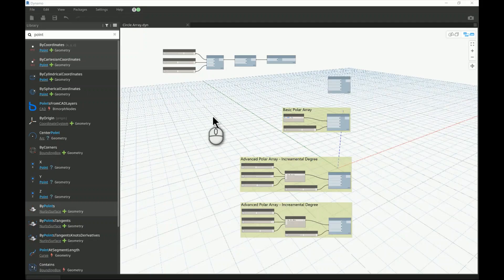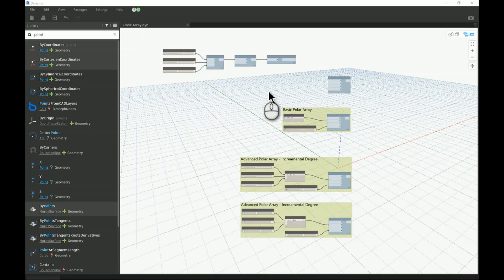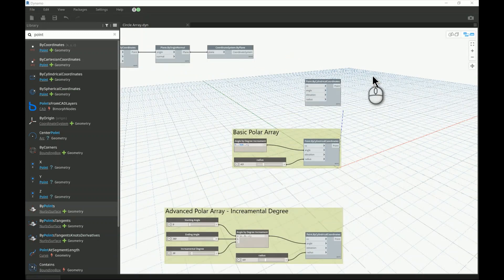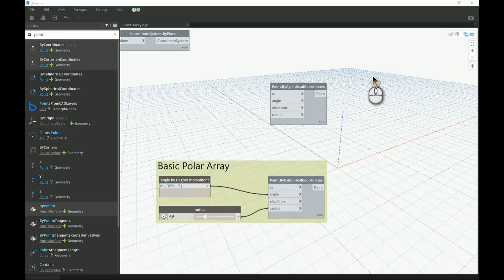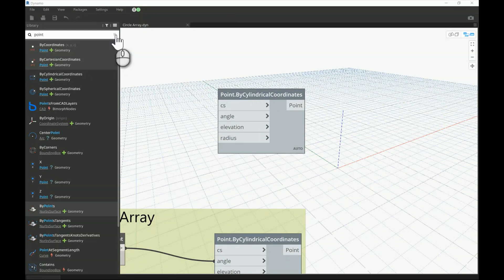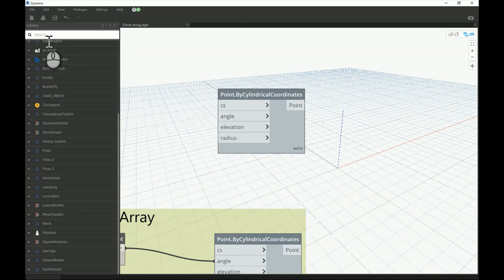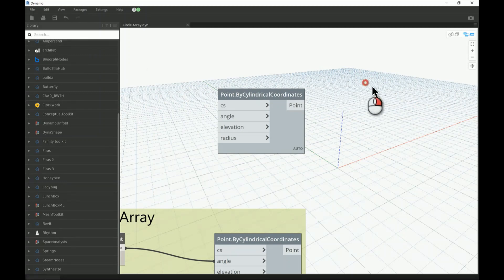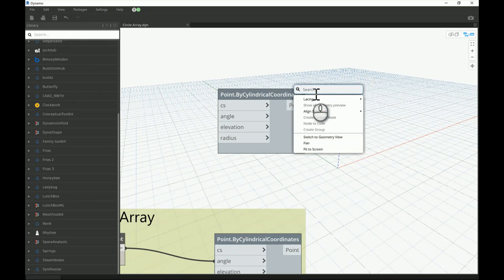Hello everyone. In today's video I'll be talking about a circular array, as part of the Dynamo Point topic within our basic Dynamo course for beginners. I'll be looking at the Point.ByCylindricalCoordinates node, which you can search for in the library search bar, or access by right-clicking and typing 'point by cylindrical'.